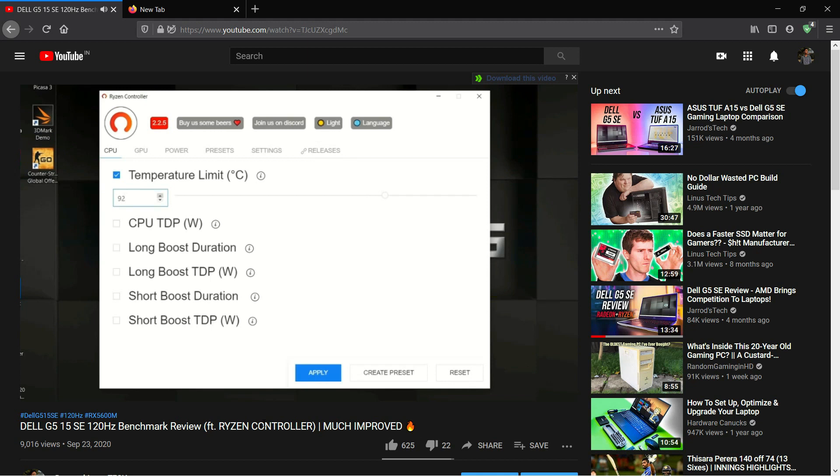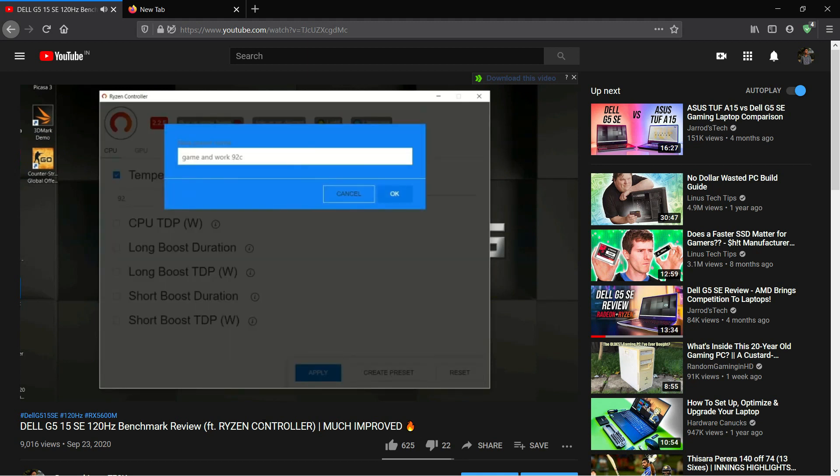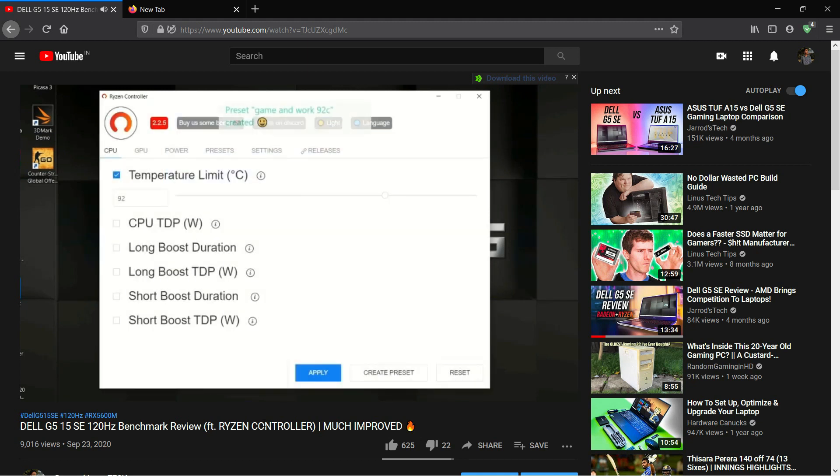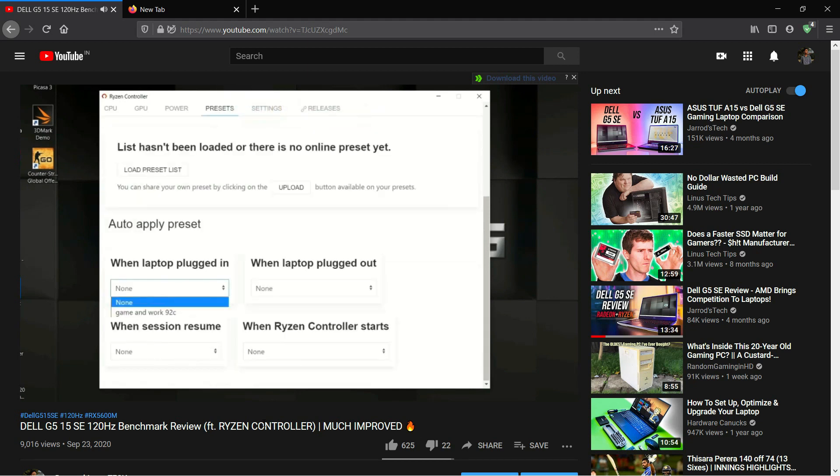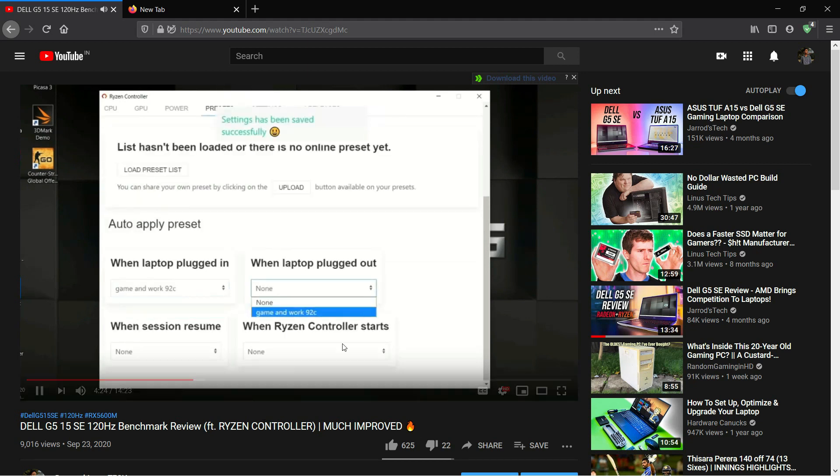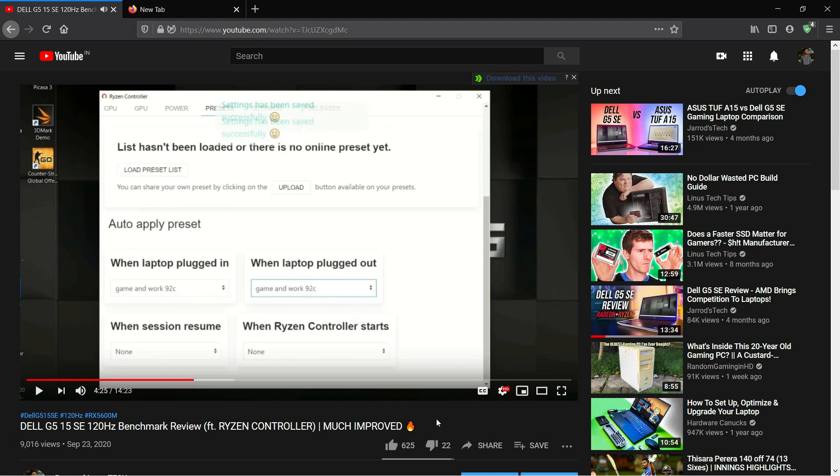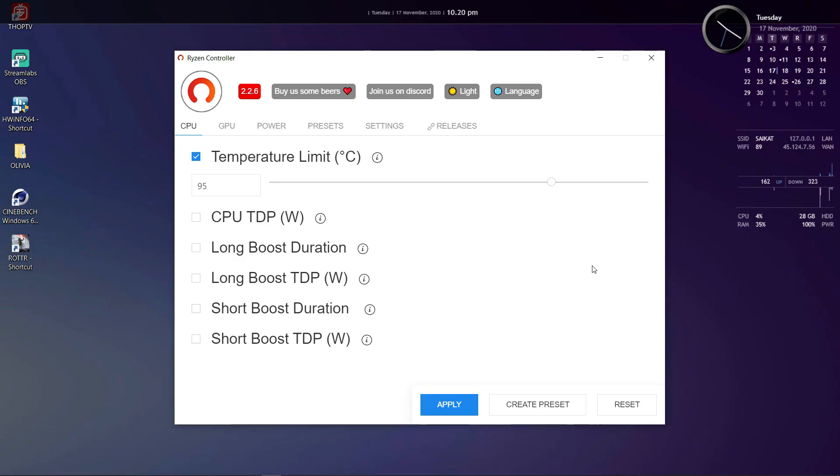Then there can be a situation where manufacturers actually set a low throttle limit which prevents the CPU from reaching its maximum clock speeds. So in that case increasing the CPU throttle limit to something reasonable will increase the CPU performance by a lot.